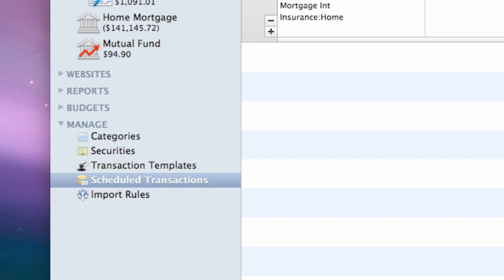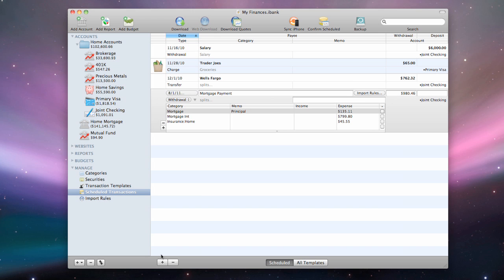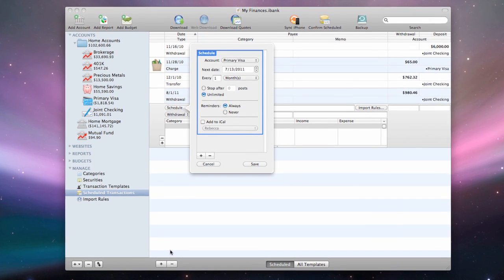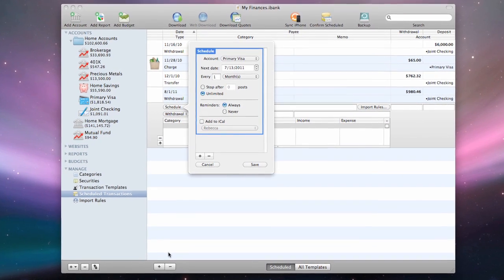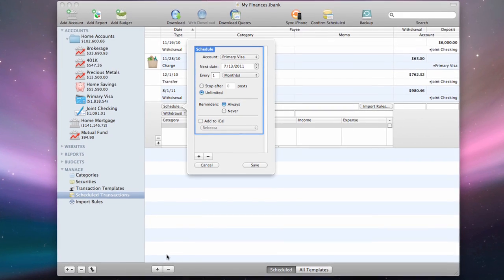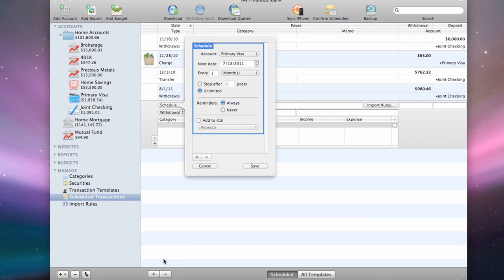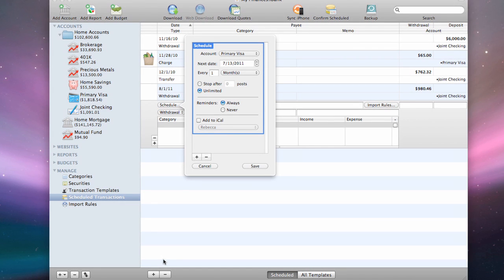In the scheduled transactions item on the source list, click the plus button at the bottom of the register. A new template will be added to the list and the inspector will pop up automatically to let you edit the template's schedule.